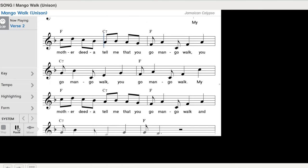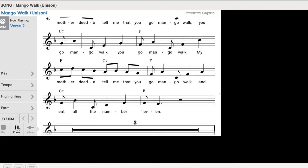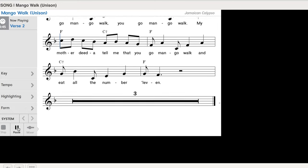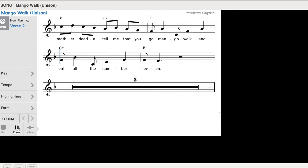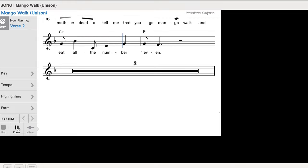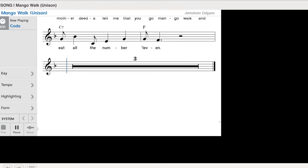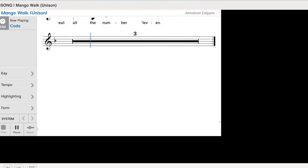My mother didn't tell me that you go mango walk, you go mango walk, you go mango walk. My mother didn't tell me that you go mango walk, and eat all the number 11.